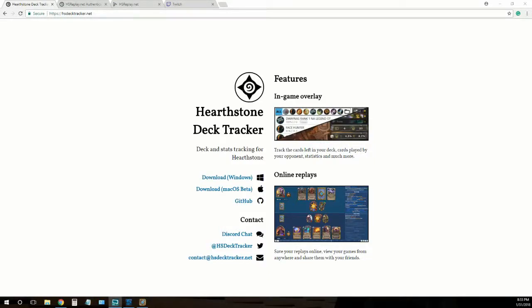All right, today we're going to set up the Hearthstone Deck Tracker Twitch extension. So the first thing we'll want to do is Google Hearthstone Deck Tracker.